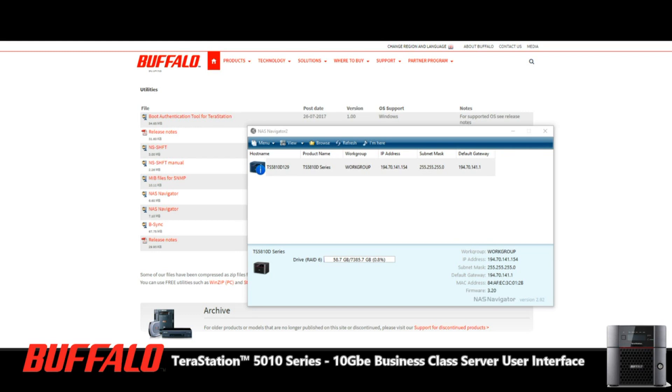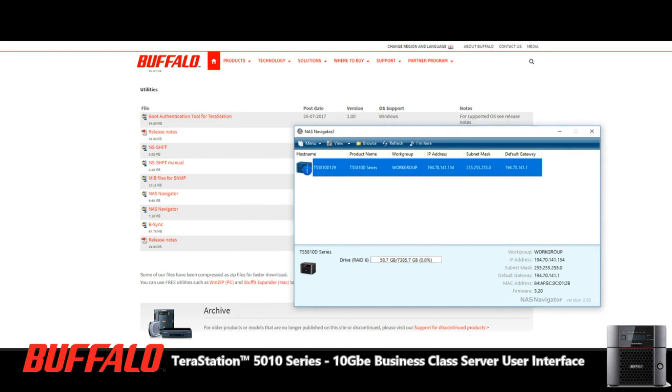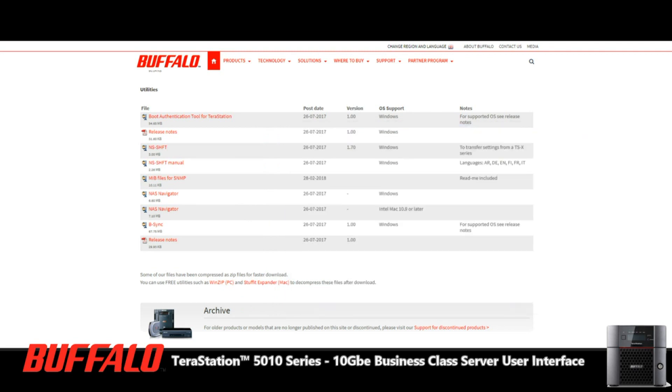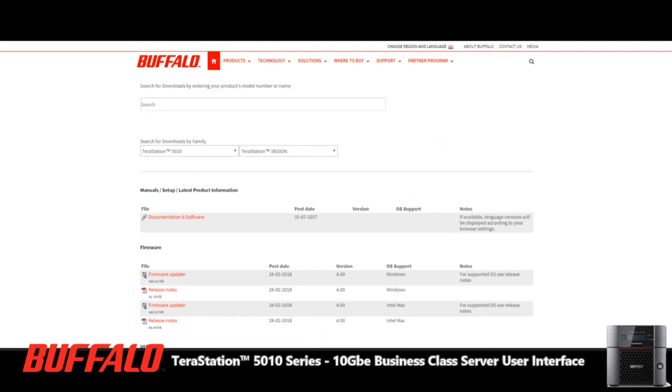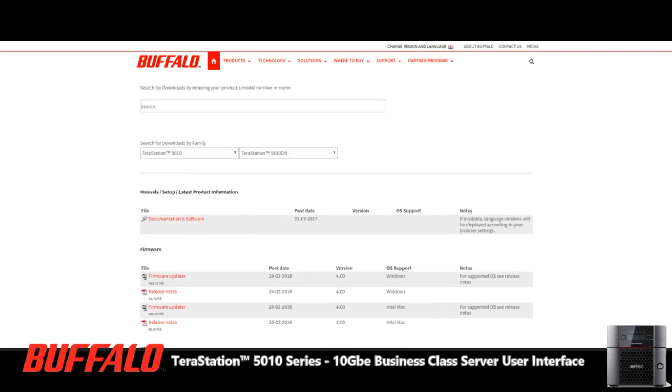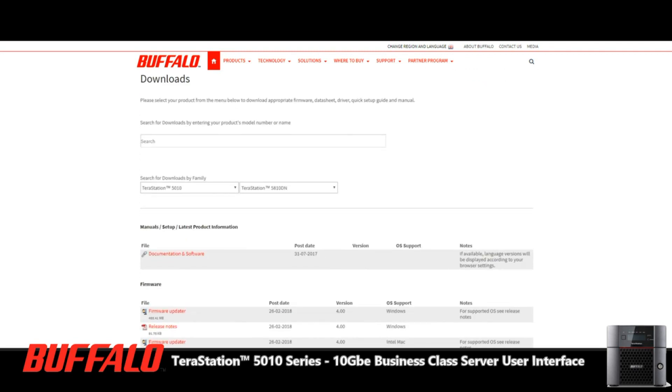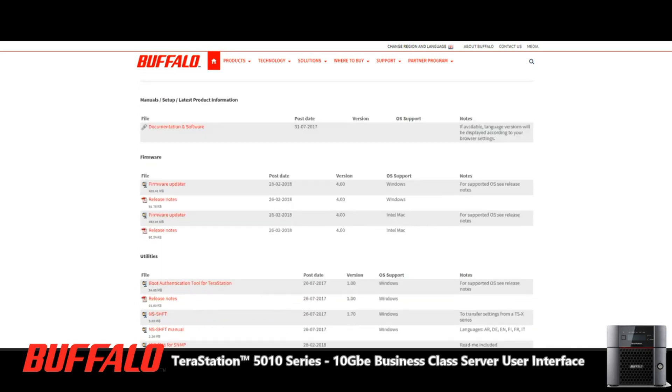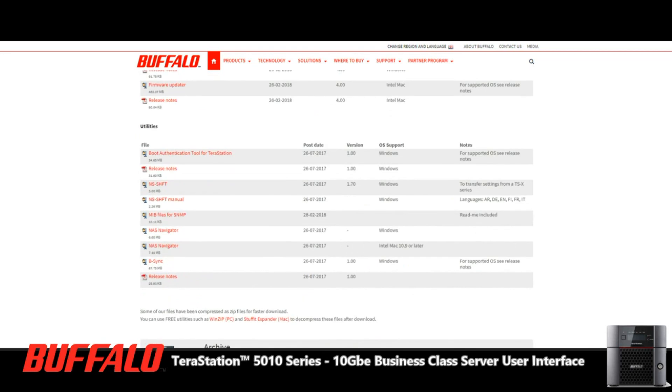So the first thing you need to do is head over to Buffalo and on their page here find the unit you're looking at. In this case, it's the 5810 series. There is a 2-bay and a 4-bay of this. Scroll on down and there's all these different apps.